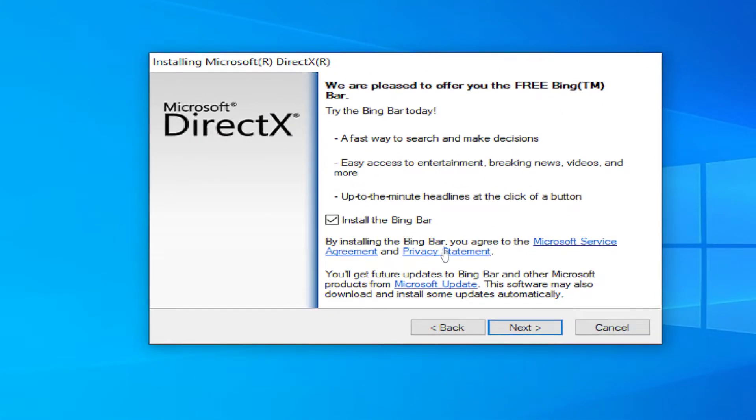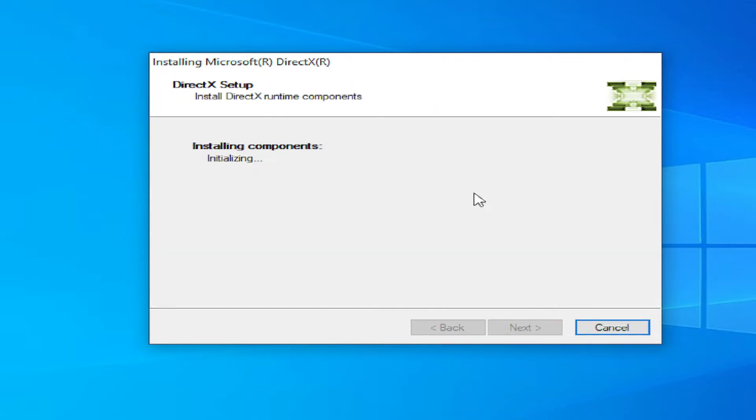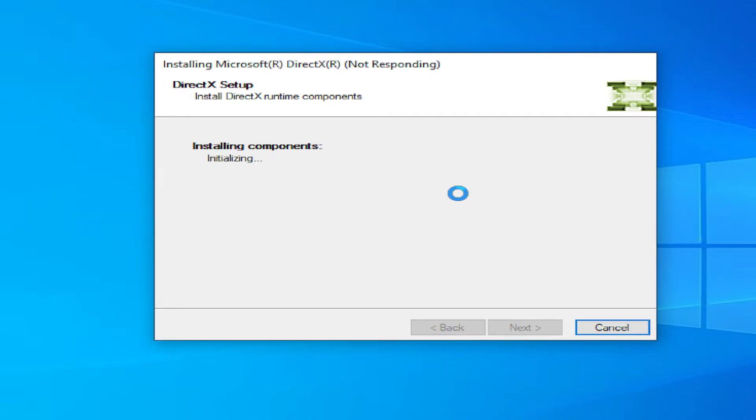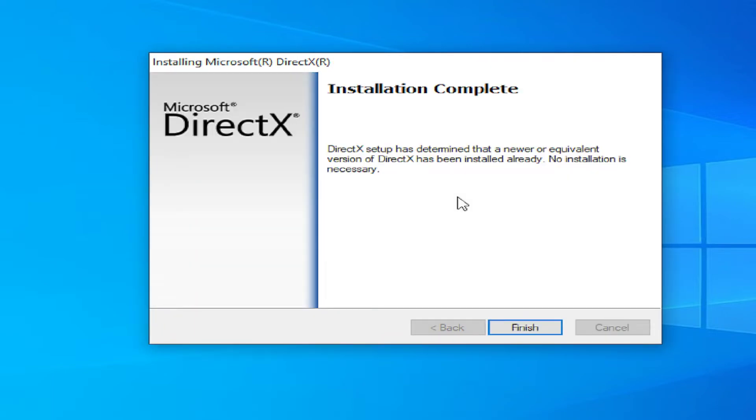I'll uncheck this option and click on next. Wait for your installation. Installation complete. DirectX setup has successfully installed.